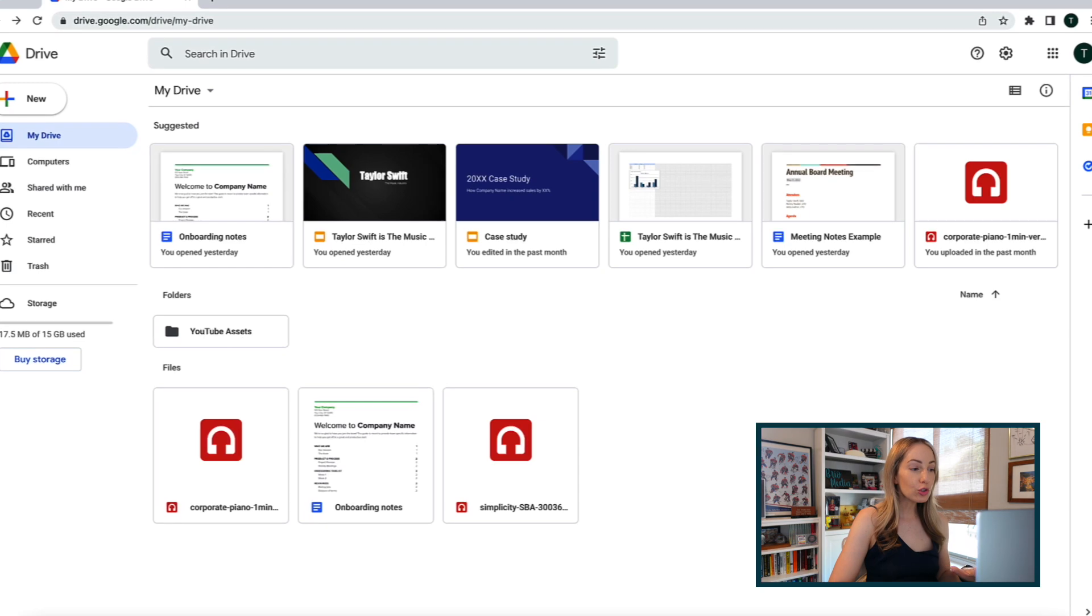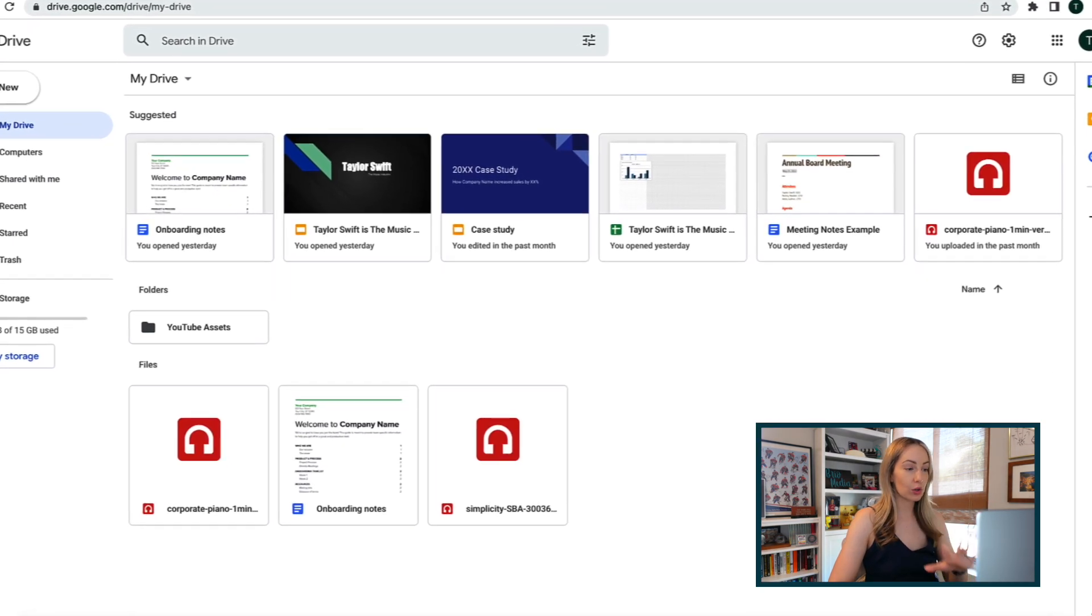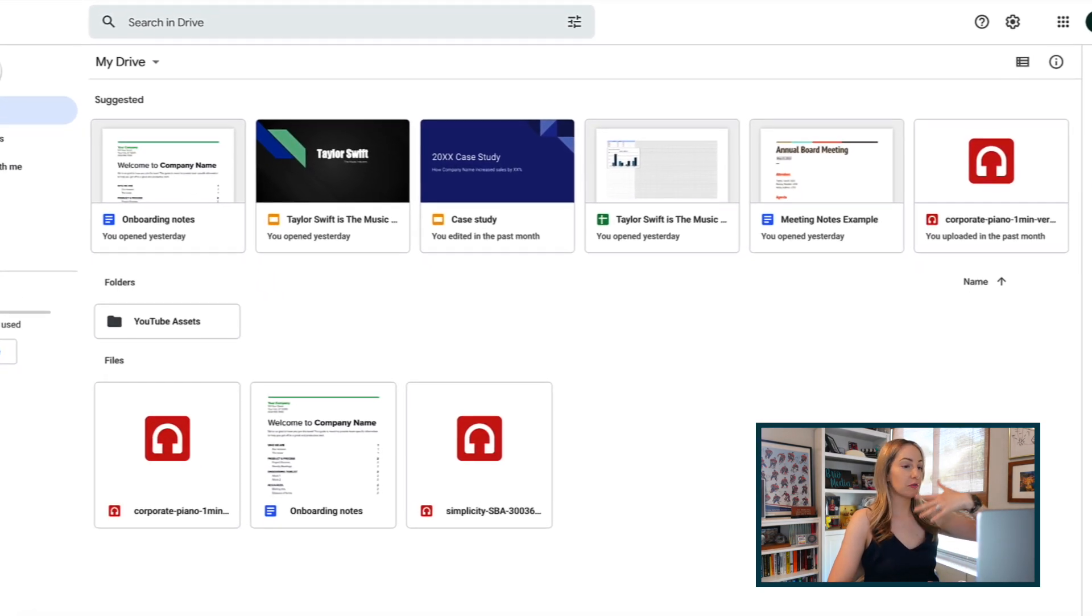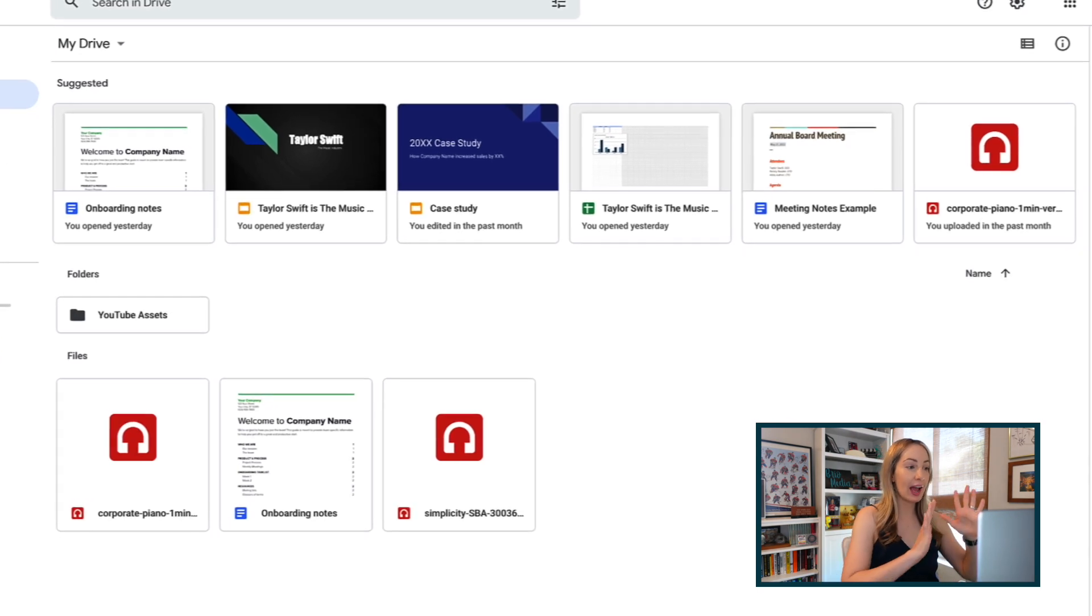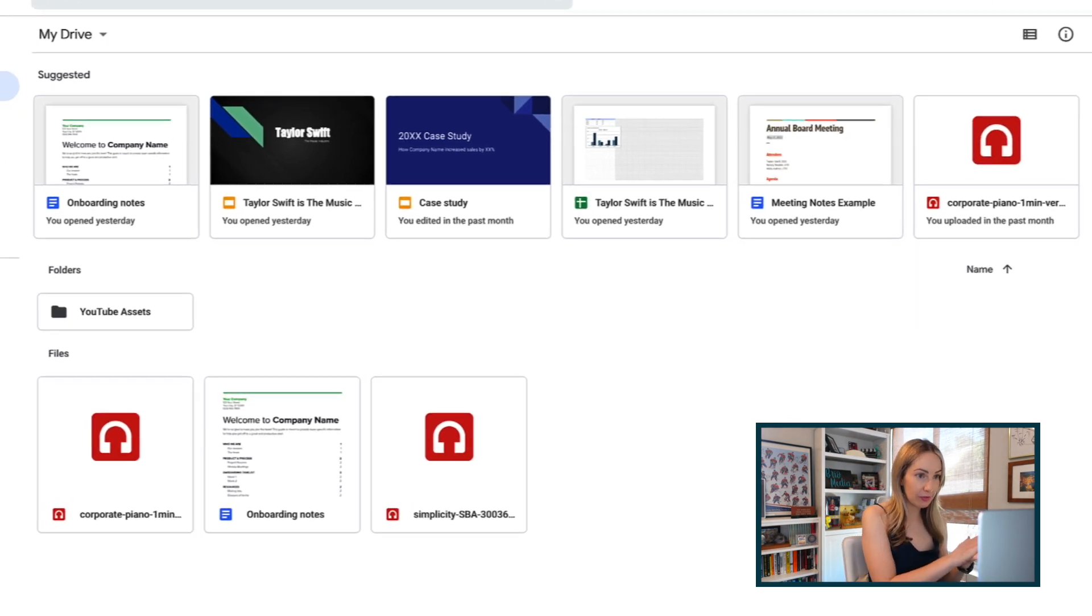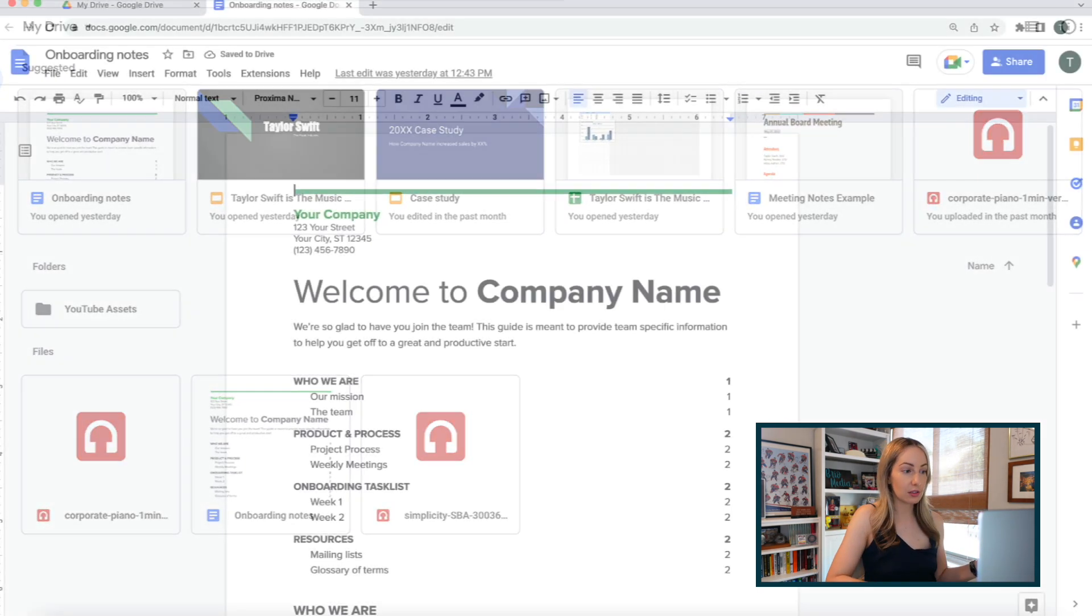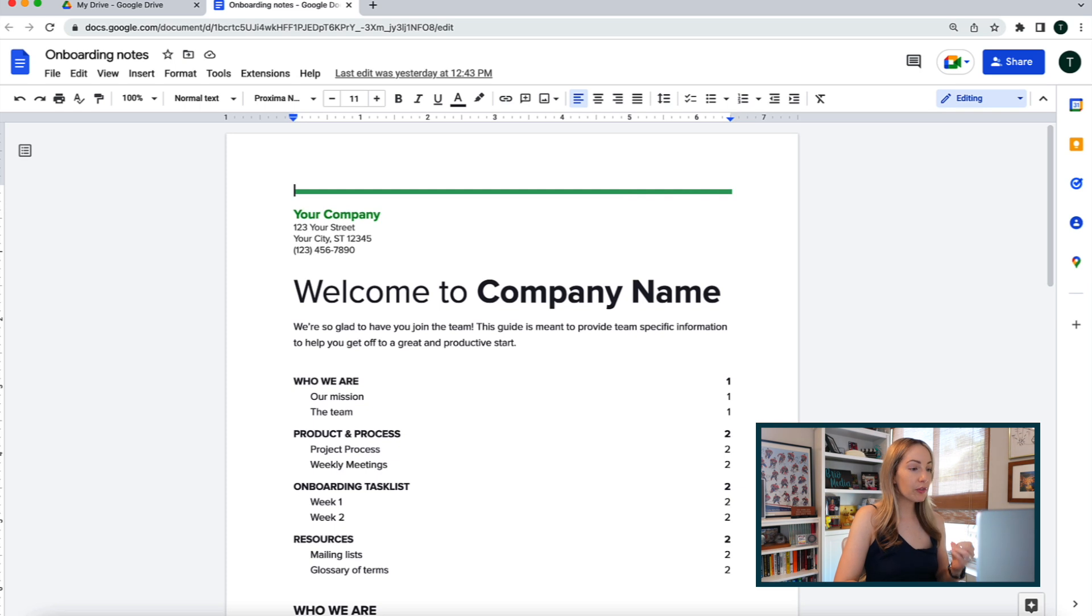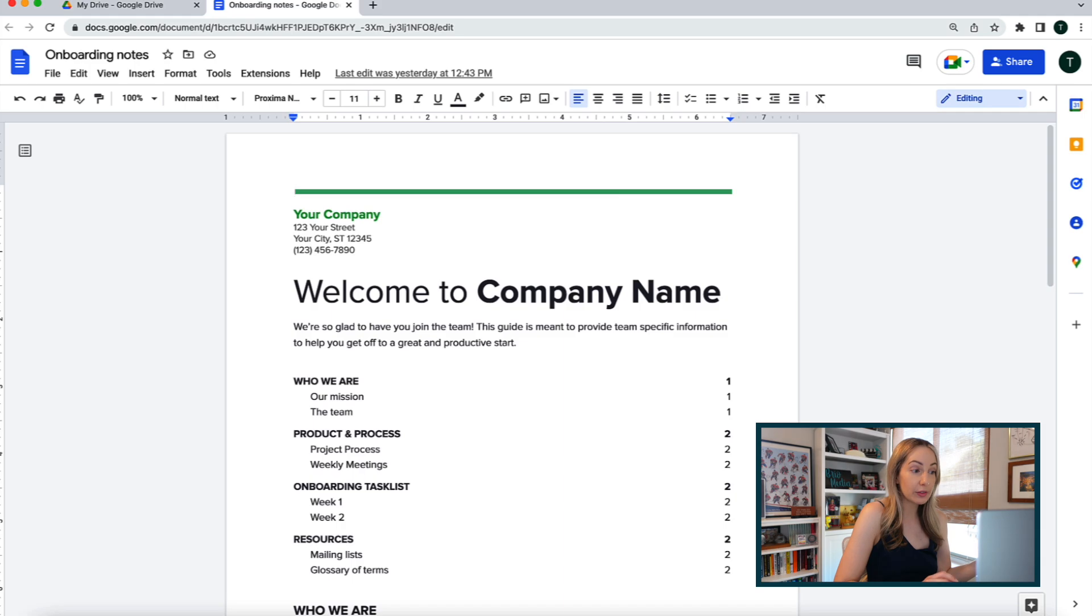Google Drive is a free cloud storage solution that features file storing, syncing, and sharing of files across your devices. If you've ever created or read a Google Doc, for example, you've already used Google Drive.